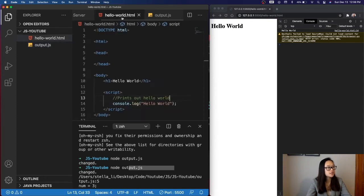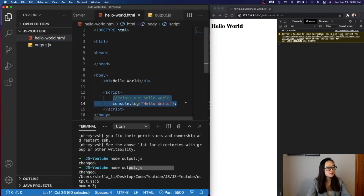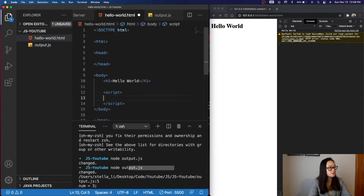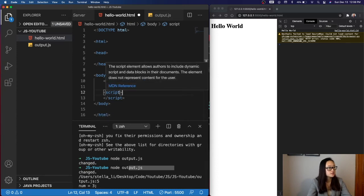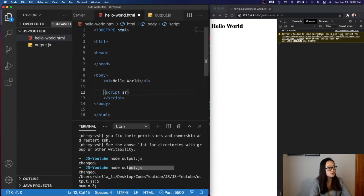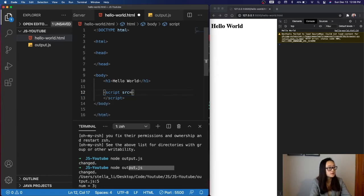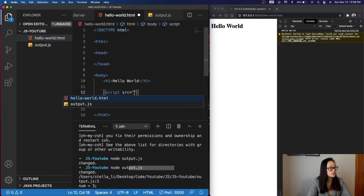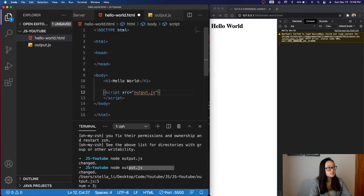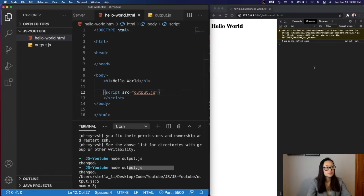Next, we'll go back to our HTML file and delete what we have in here because we don't need it anymore. And then our script will have a source where we will call upon the actual JavaScript file. Source equals output.js. And then when we save this file, we can see that our console has changed, and it is now I am being called upon.